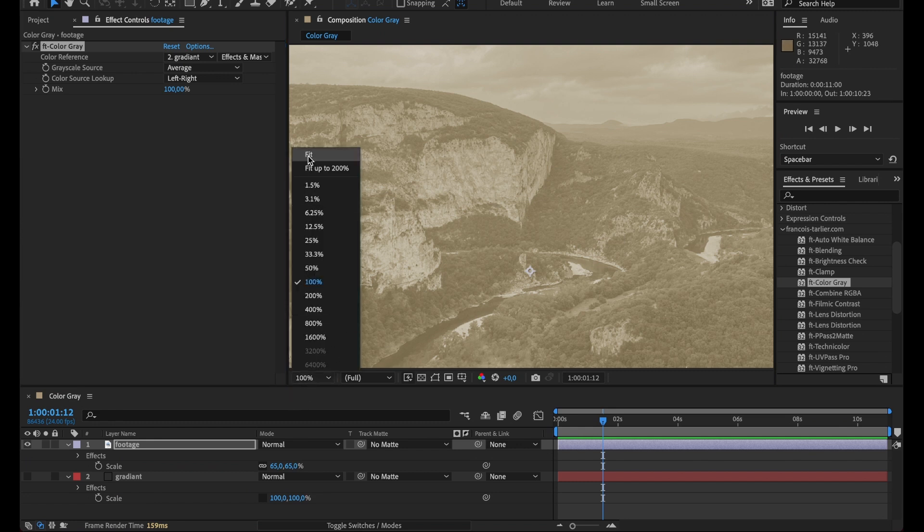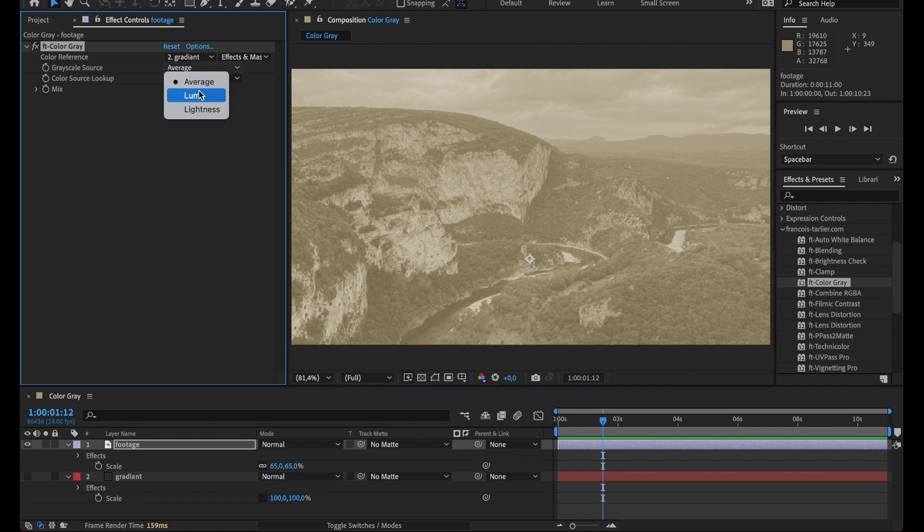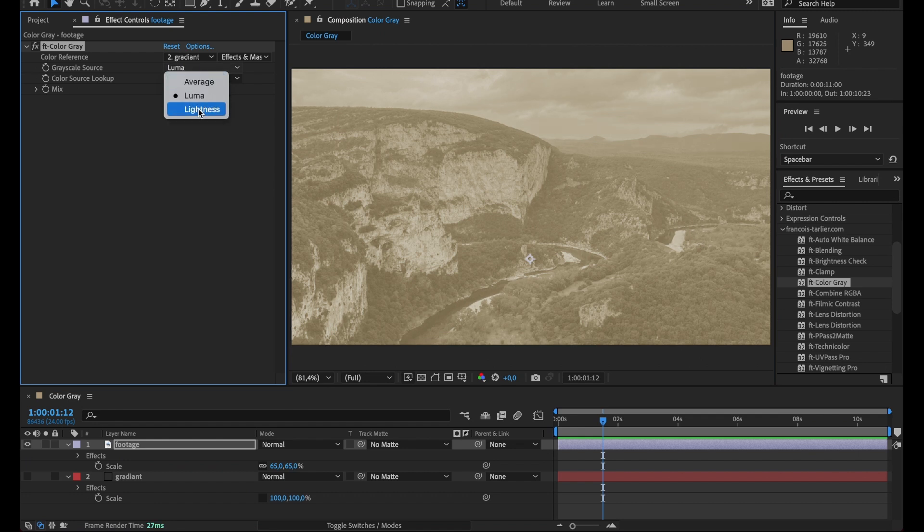So now I can select different modes of grayscale. I could use the average, the luma, the lightness.